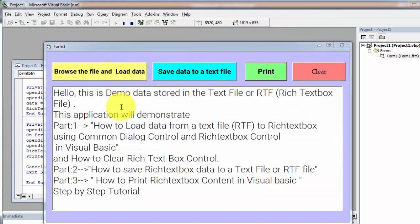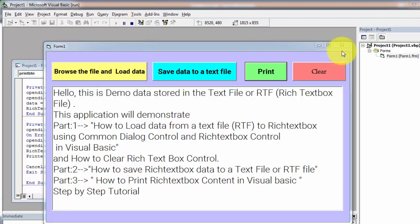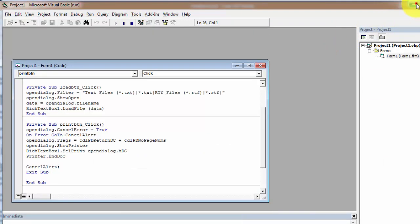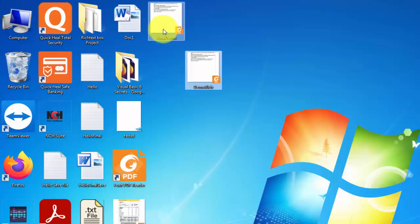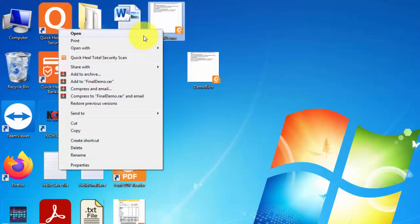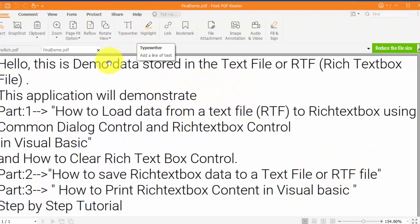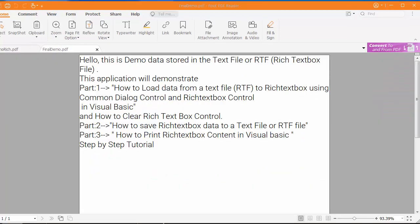If you have a printer, you can simply print the content on paper. But in my case, there is no printer installed, so I am simply printing this content to a PDF file. Let's check the PDF file 'final demo' on the desktop. On the desktop you can see this is the file final demo. Opening this file, you can see the final demo — this is the content that we printed from the rich text box to a PDF file. This is how you can print your rich text box content to paper or to a PDF file.